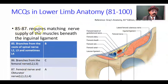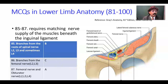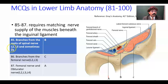Question number 85 to 87 requires matching nerve supply of the muscles beneath the inguinal ligament. We have muscles here: the iliacus, psoas major, and pectineus. Question 85: branches from the root of spinal nerve L2, L3, and sometimes L4 — that is the nerve for the psoas major. B is the answer, from the lumbar plexus.